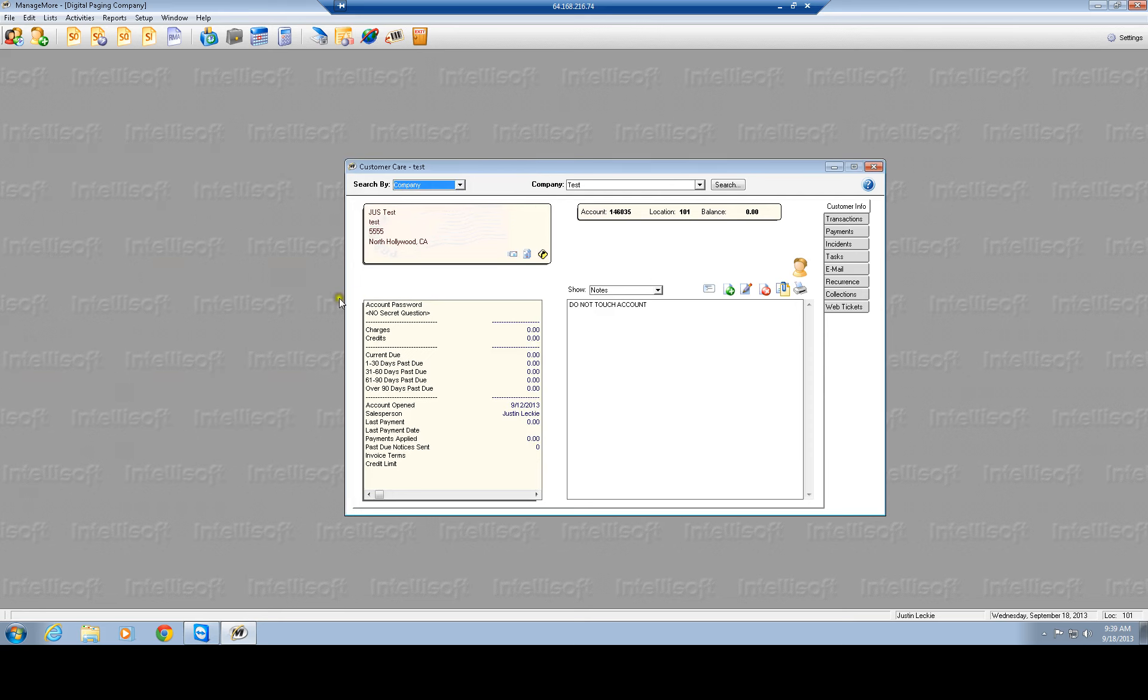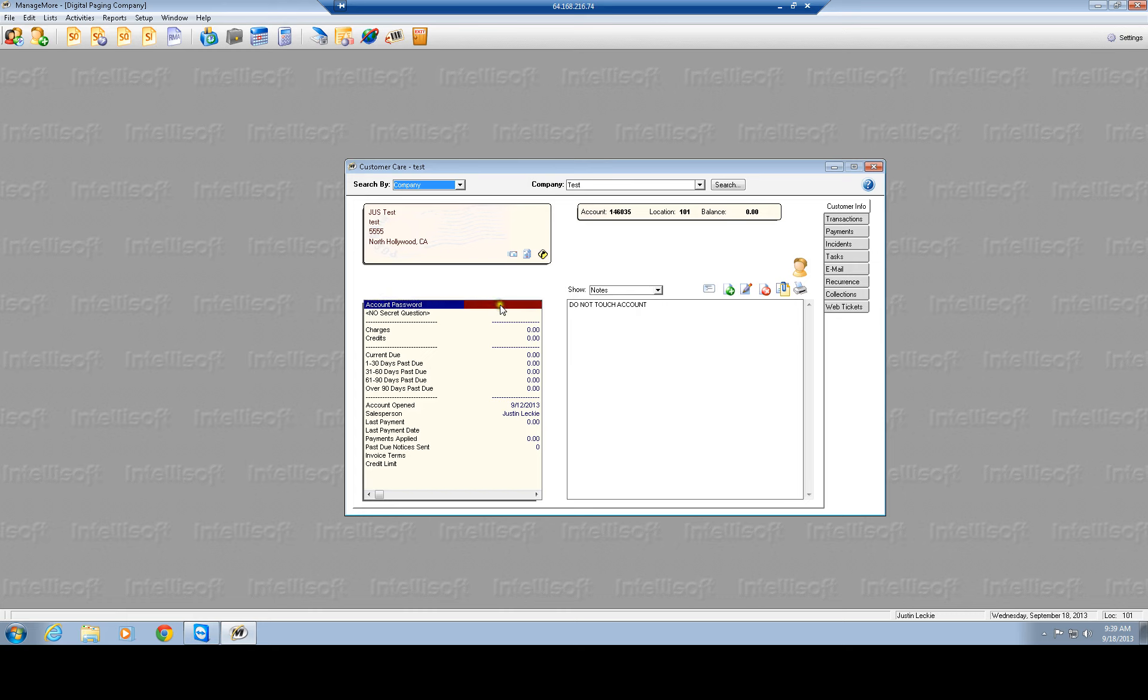Now from here, you're going to see in the screen right here, if you did have a password, this is where it would be. So when you do pull up your account, you could ask, well, I see that you have a password on your account. Can you go ahead and verify that?